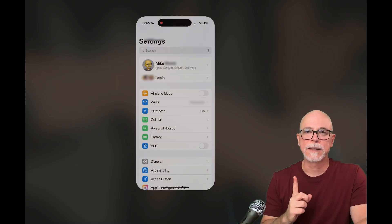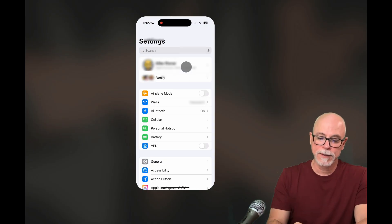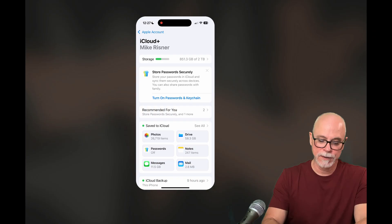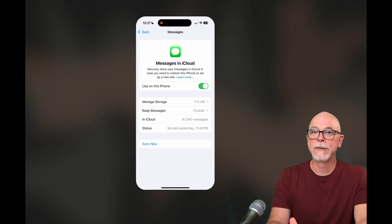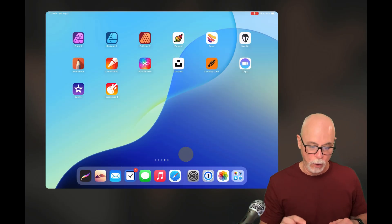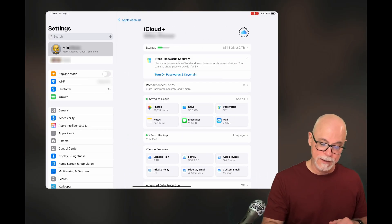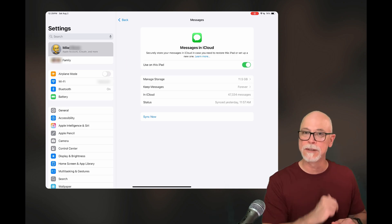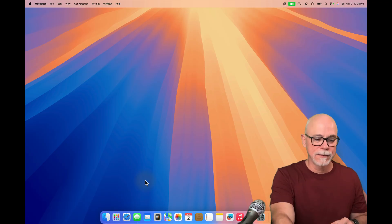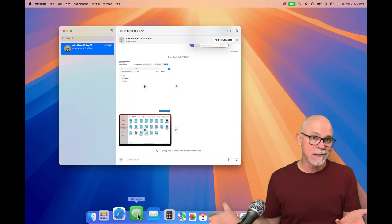Now let's enable the ability to synchronize all our messages among all of our devices — that is called Messages in iCloud. On the iPhone: open the Settings app, tap your name, go to iCloud, tap Messages, and you'll see Messages in iCloud — make sure it's toggled on. Over on the iPad: open Settings, tap iCloud, tap Messages, and you'll see Messages in iCloud at the top — make sure it's toggled on.